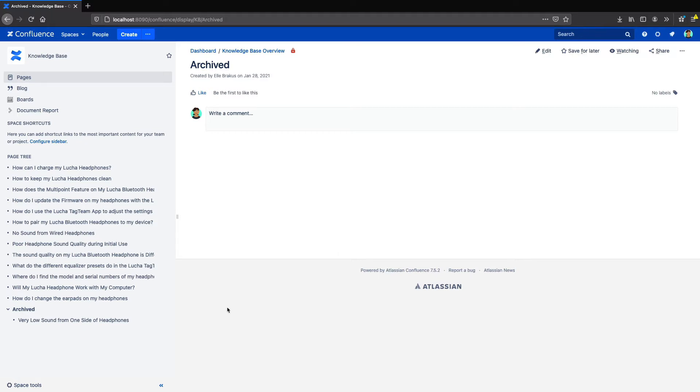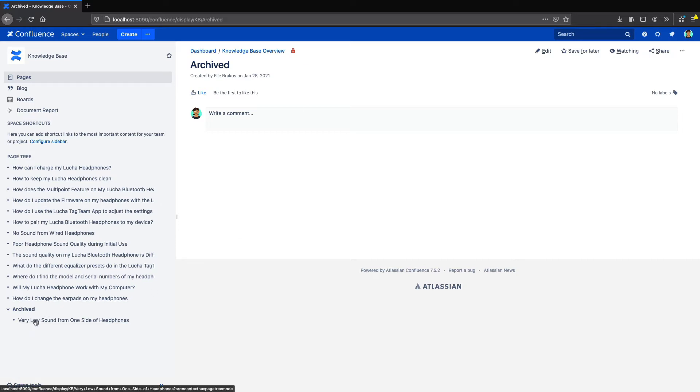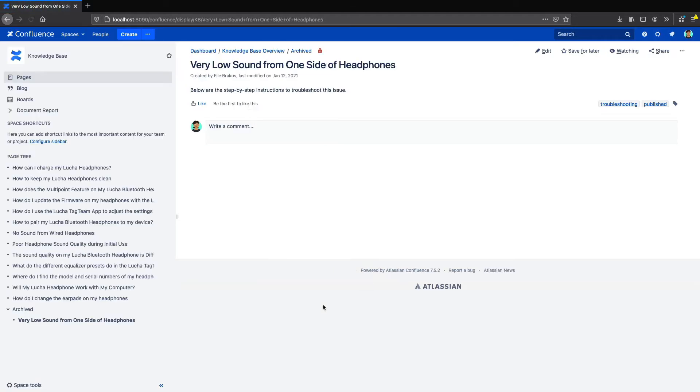Atlassian suggests you create a parent archived page in a space, apply restrictions, and then move your content under it as child pages. Any child pages will inherit the restrictions, so only select users can view or edit your archived pages.